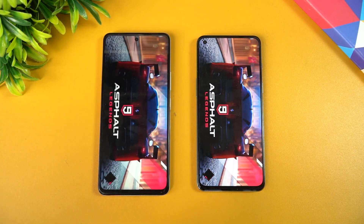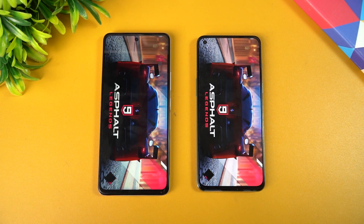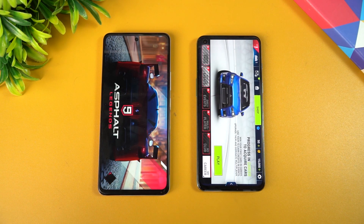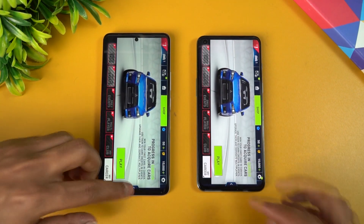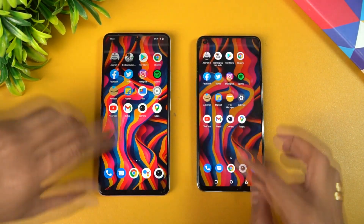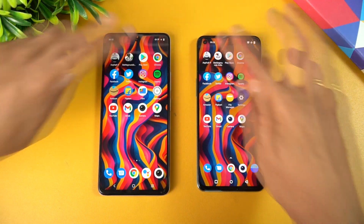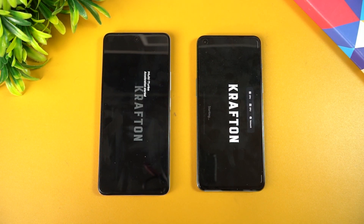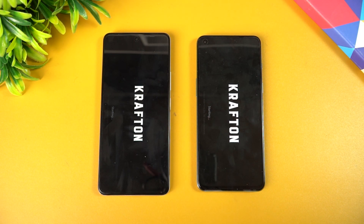Let's get started with Asphalt 9. We have enabled Game Turbo or gaming mode on both devices — both have their own gaming setup. Let's see which opens the game faster. The Nord 2 was slightly faster than the iQOO Z5 here.